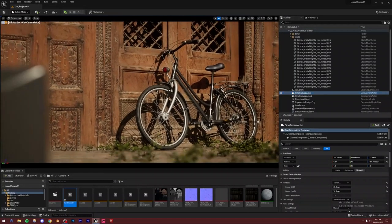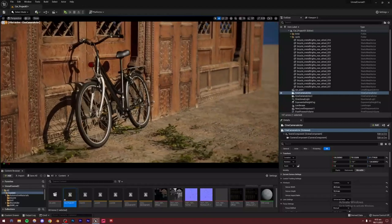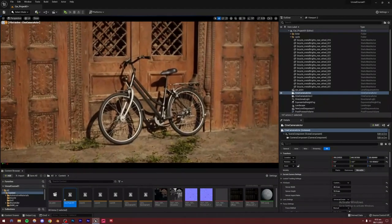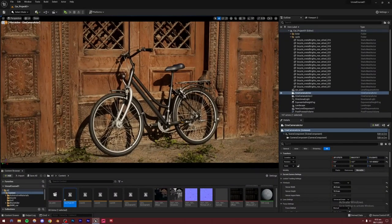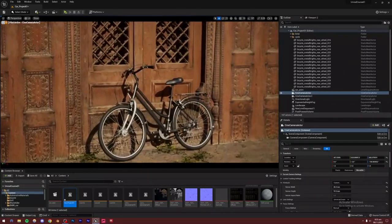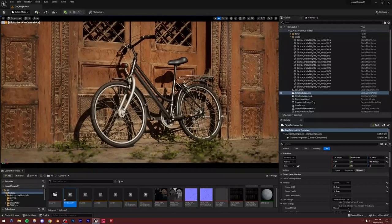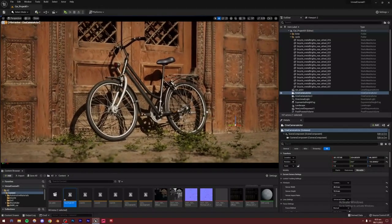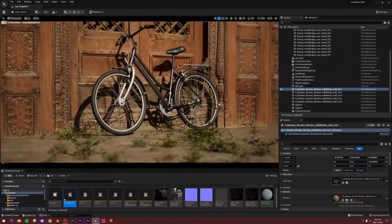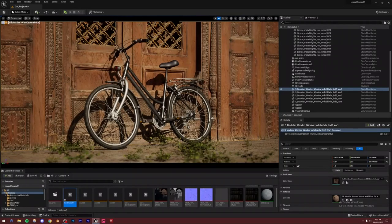We are back inside Unreal Engine 5 and we are going to be creating this scene. It's made completely inside Unreal Engine 5 and there's a bicycle which we imported from Blender. You can also get a model from the internet. I used the transportation add-on inside of Blender, but don't worry if you don't have it. We added foliage on the ground and imported the background from Megascans. The overall vibe of the scene is pretty ancient and vintage. Let's begin.